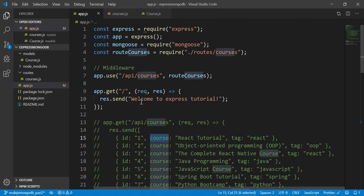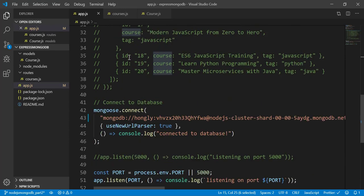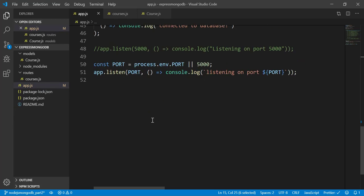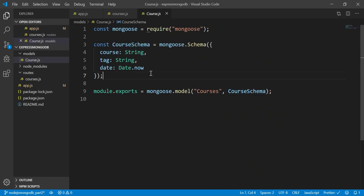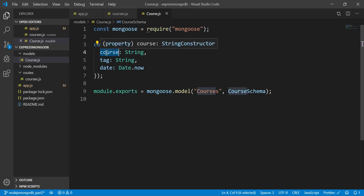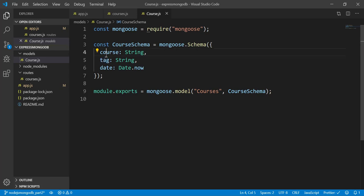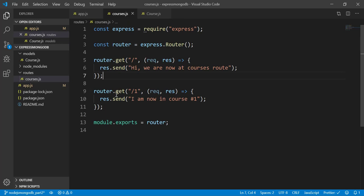Back in app.js, I review the middleware setup and the database connection. Looking at the courses schema again, it's kept simple for now. In the next video I'll add 'required: true' validation for the fields. Now the next step is to create a POST request — I'll use 'router.post()' in the courses route file to handle incoming POST data.